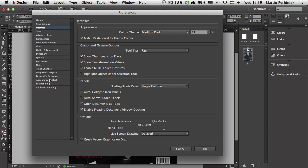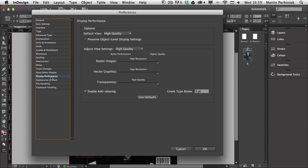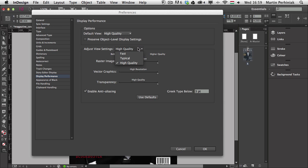Another very important part of Preferences is Display Performance. I prefer to use it set to High Quality, which means we will see every image in high resolution, whether it's a raster image or vector graphic, and we will also see transparency rendered in high quality — which is great especially if you have a stronger computer. If you are working on a laptop, maybe you should use a lower quality option — Typical or Fast even.